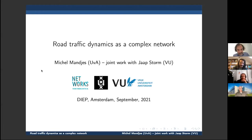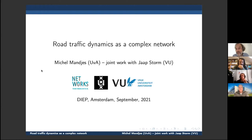It's a great pleasure to have Michelle Munges speaking today about road traffic dynamics as a complex network. Thanks for the introduction and for inviting me.